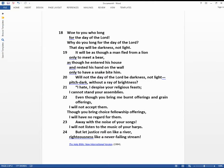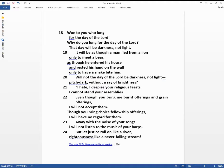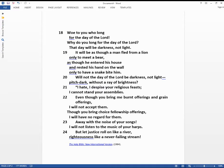The prophet, speaking the word of the Lord, says, Woe to you who long for the day of the Lord. Why do you long for the day of the Lord? That day will be darkness, not light. It will be as though a man fled from a lion only to meet a bear, as though he entered his house and rested his hand on the wall only to have a snake bite him.